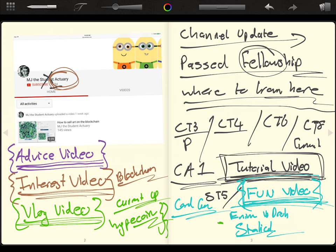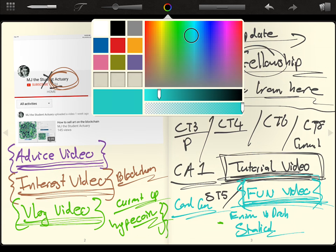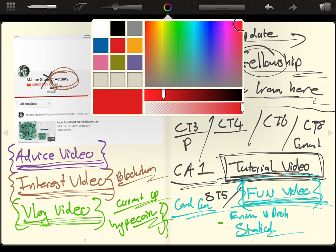And I think that these are going to be the five types of videos that I want to push going forward for, I don't know, maybe the next two months, maybe after two months that I lose half the subscribers and I'm like, okay, maybe this was a bad idea. But generally this is what I want to do. I want to create tutorial videos.